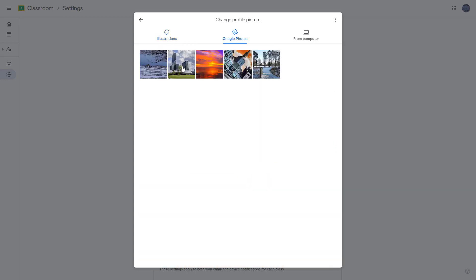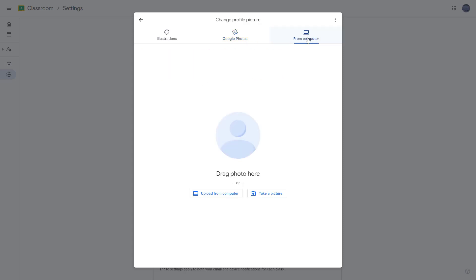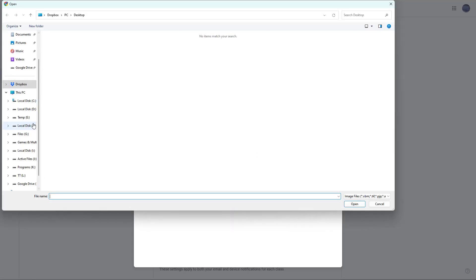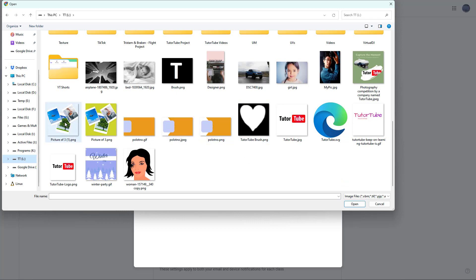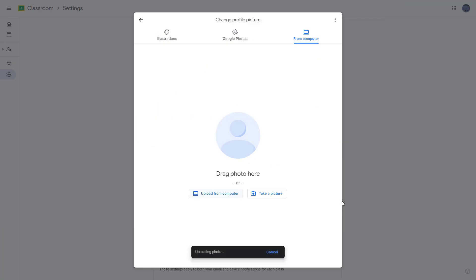You can go to Google Photos and choose a photo from there as your profile picture, or take a picture using a webcam, or upload a photo from your computer. For example, if you want to upload a photo, you can simply upload it and set it as your profile picture.